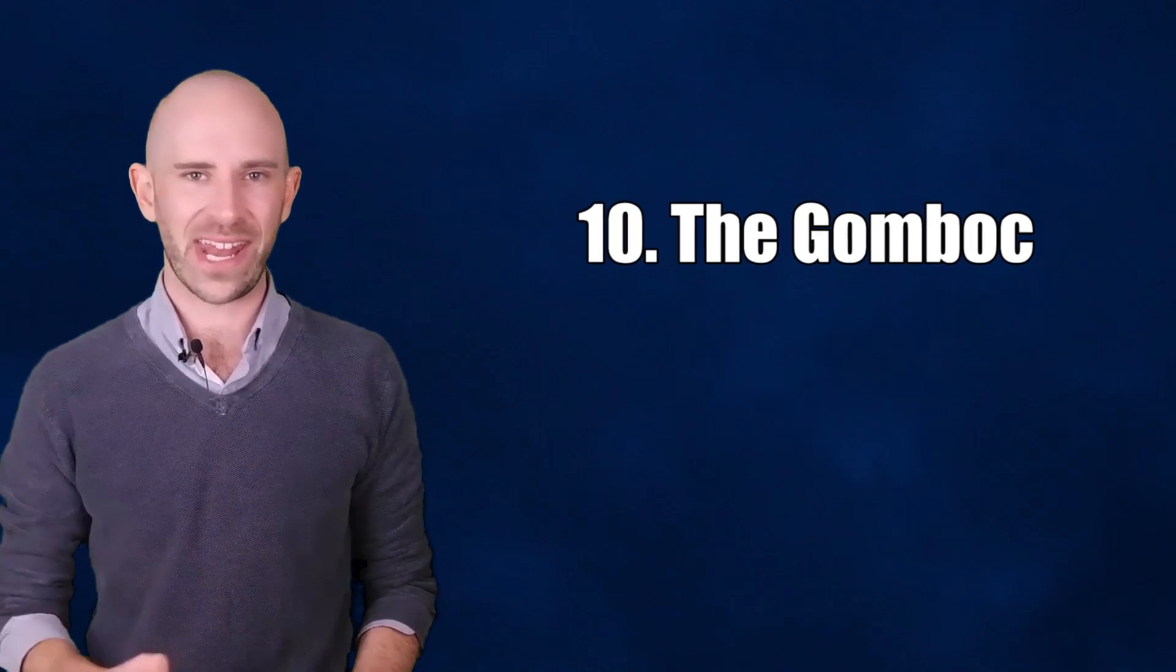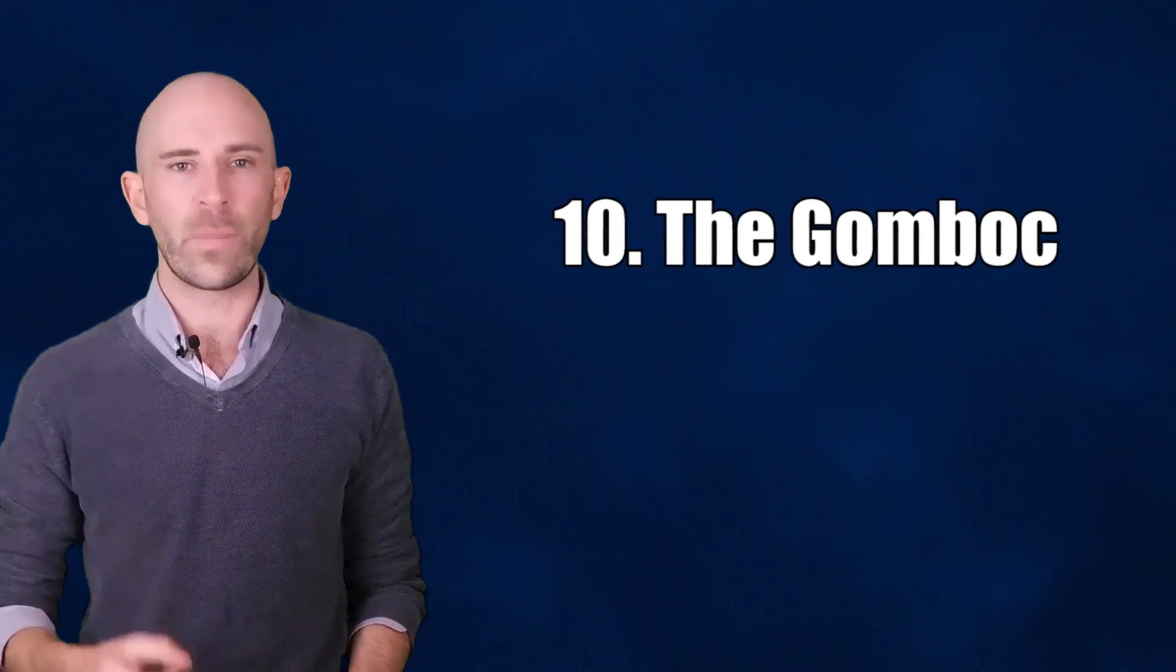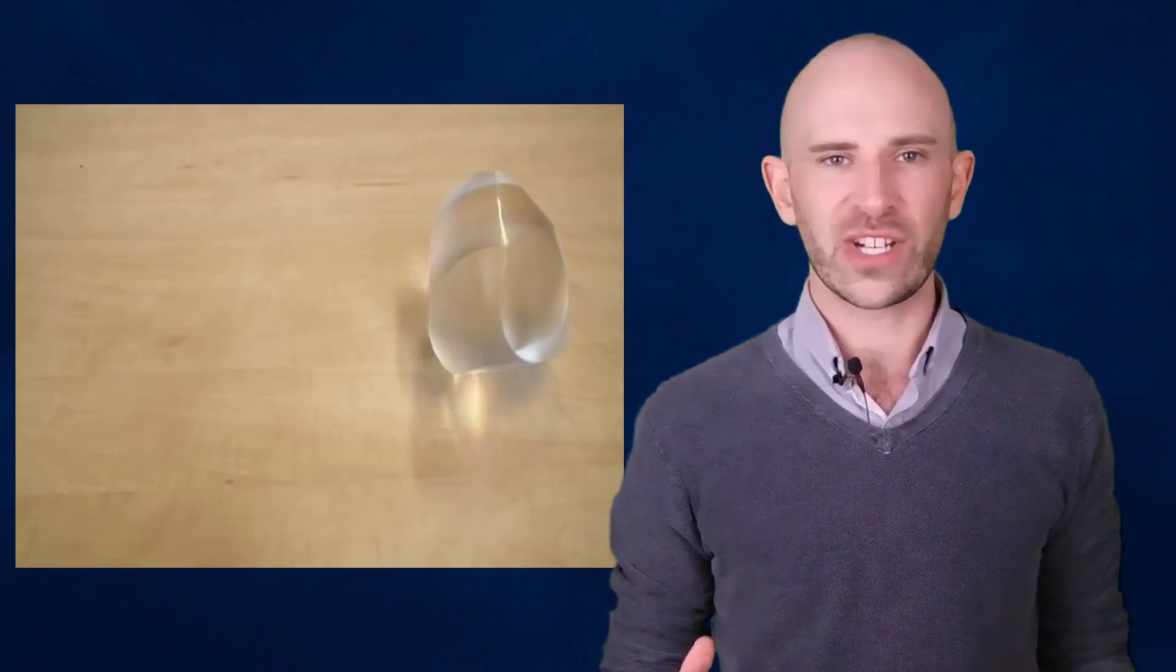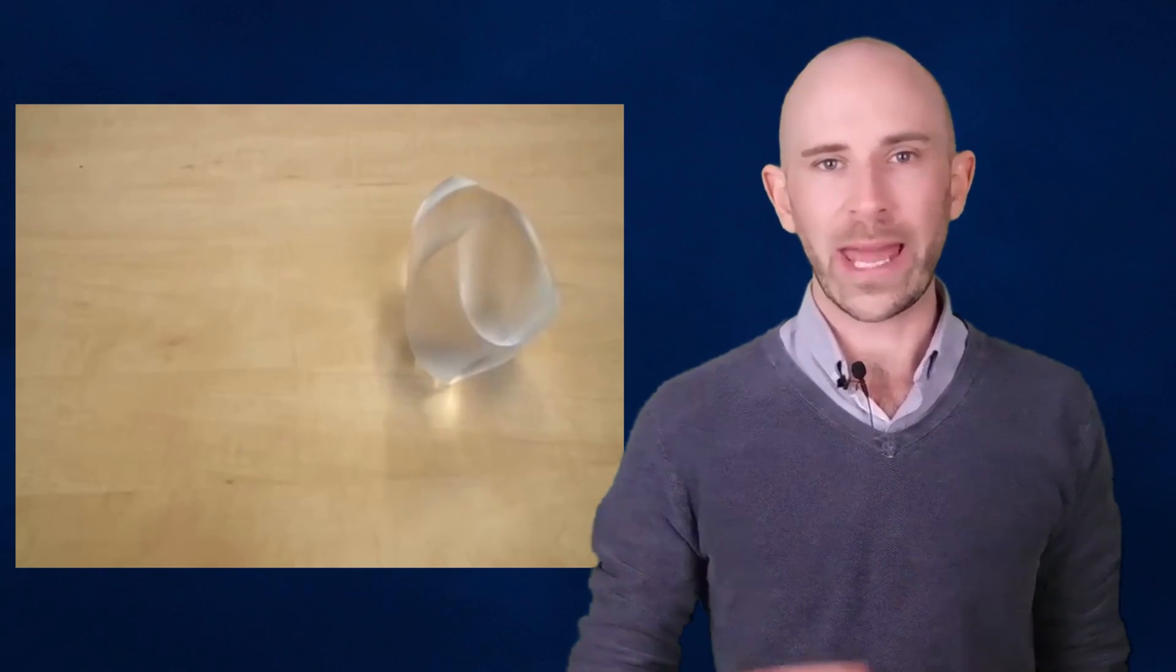Number 10: The Gombok. The Gombok is what mathematicians like to call a mono-monostatic object, which is basically just a fancy way of saying it's impossible to put the thing down the wrong way. If you do, it will right itself like it's full of angry, obsessive-compulsive ghosts.